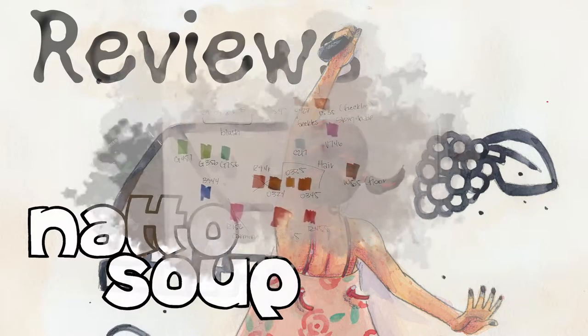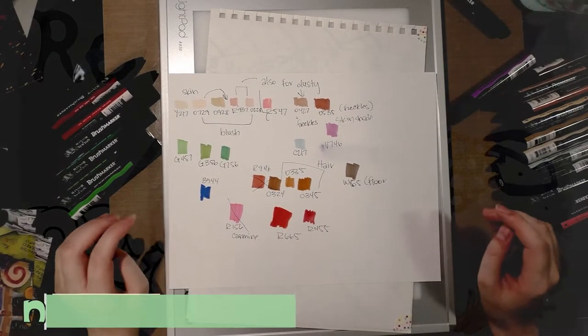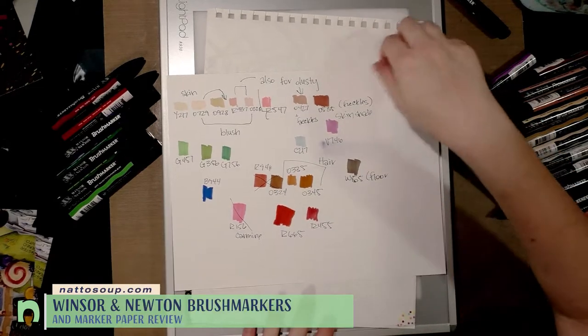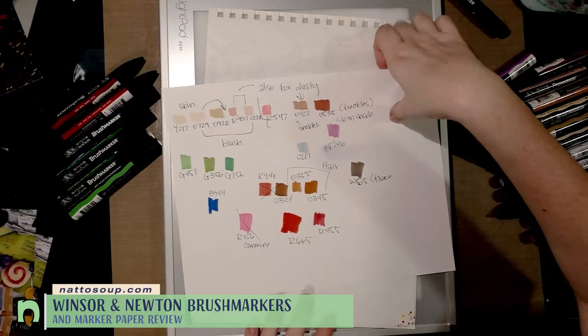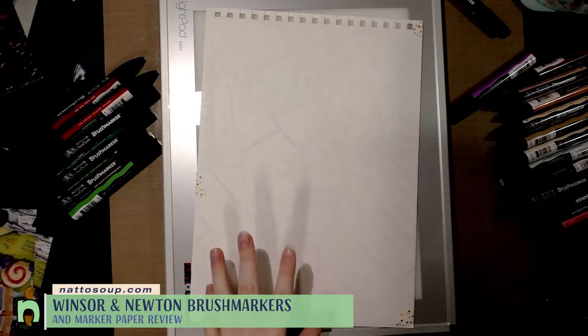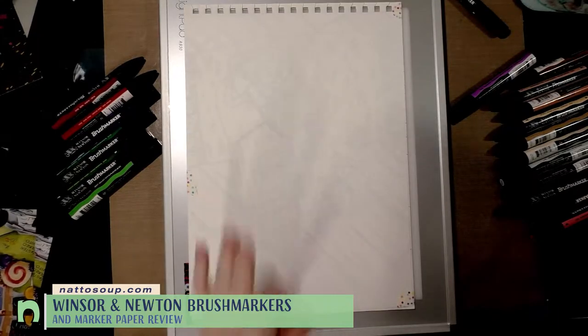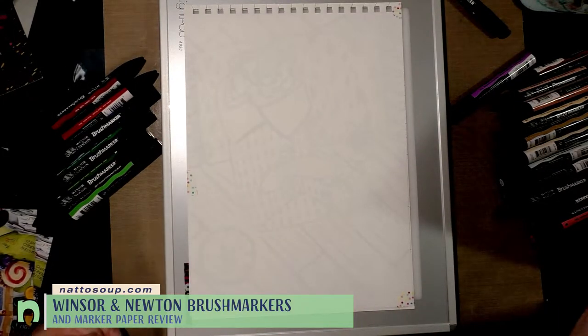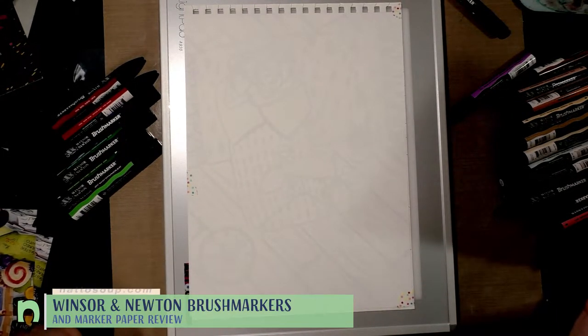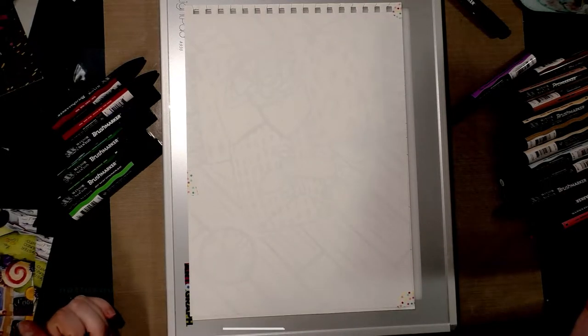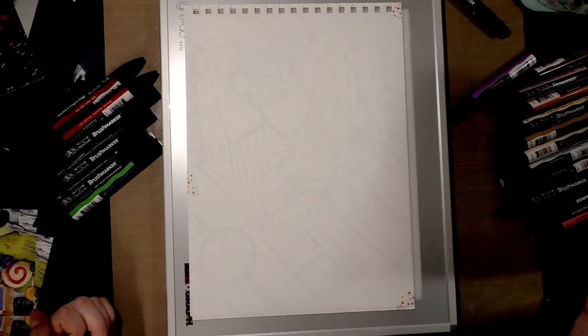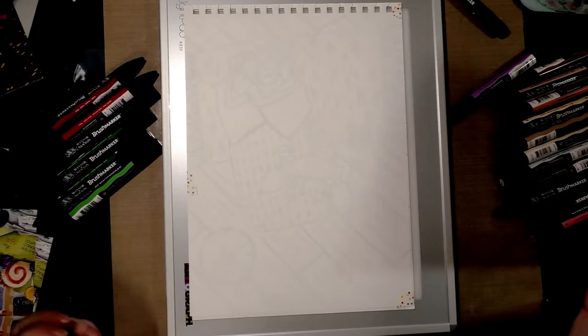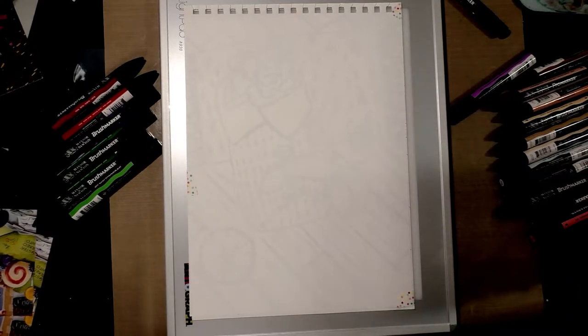Hey guys, so tonight I am doing a marker test on Windsor & Newton's marker paper. This isn't their pigment marker paper, this is their regular marker paper. The pad was sent to me courtesy of Windsor Newton with no instructions whatsoever. I just received a pad of Windsor Newton marker paper, so that's cool, thank you very much.